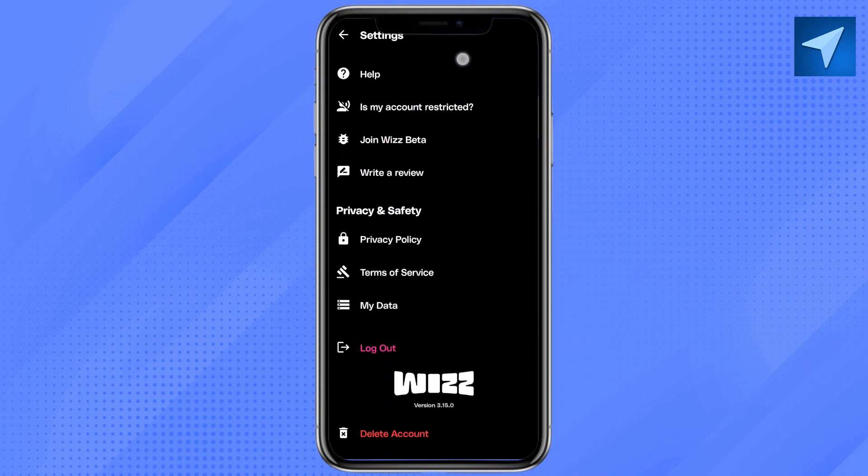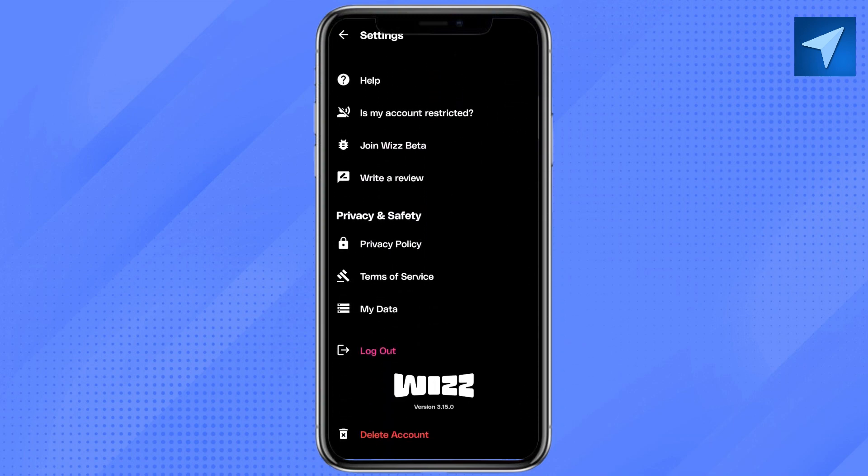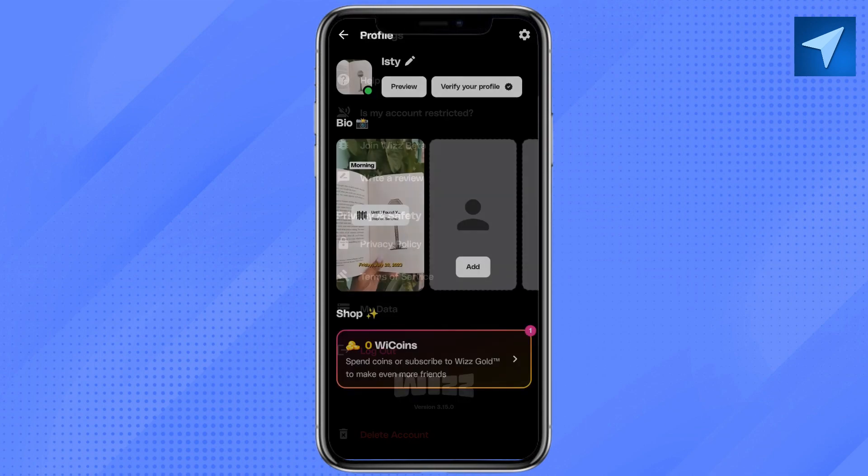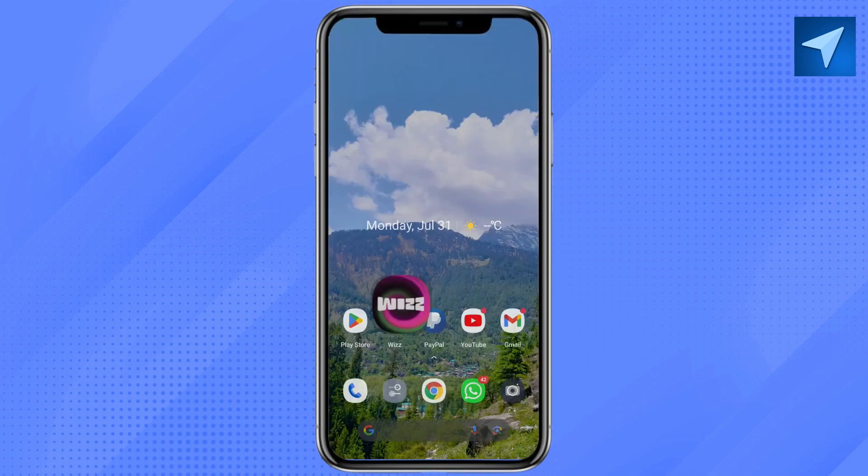Click on log out. Once you get logged out, come back to your home screen.